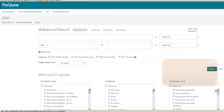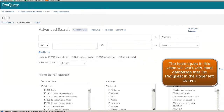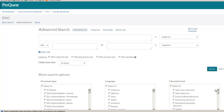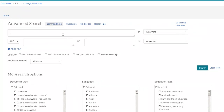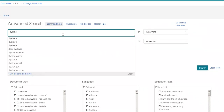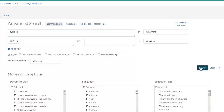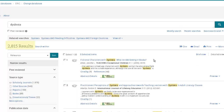When you encounter ERIC's advanced search screen, you'll see many more boxes than you are used to in Google. You can do a search that's almost as simple as a Google search. We can type dyslexia in the top box and hit search. This finds almost 3,000 articles in ERIC.